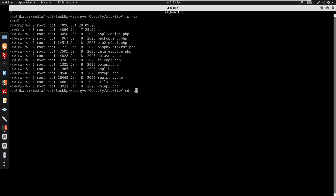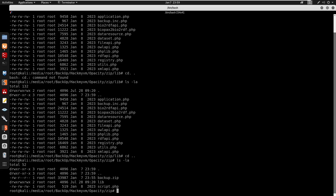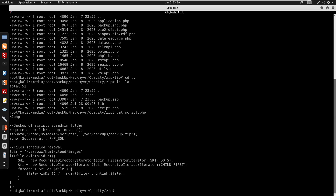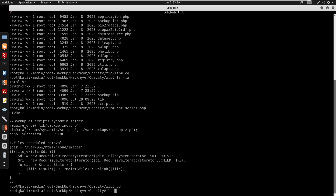Looking at the extracted files, the script.php references the home/sysadmin/scripts path — confirming it is backing up that directory. Now I know the structure of the scripts directory.